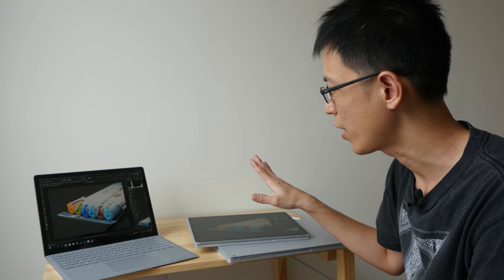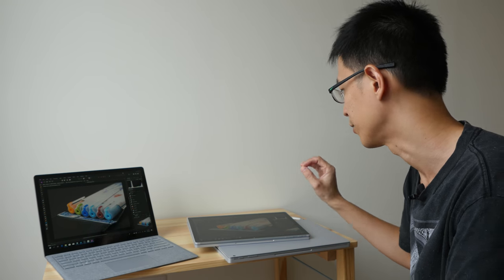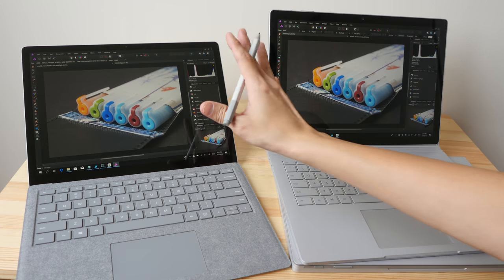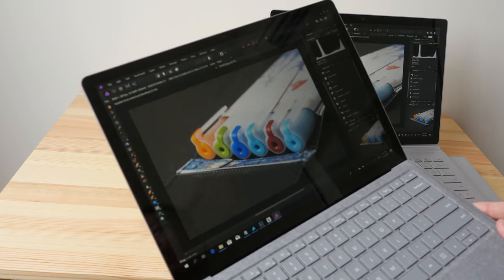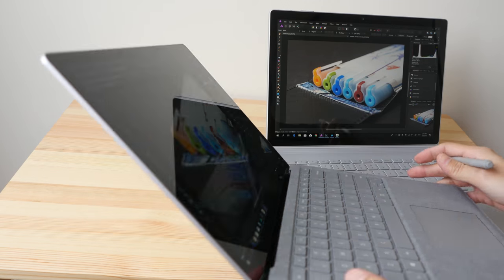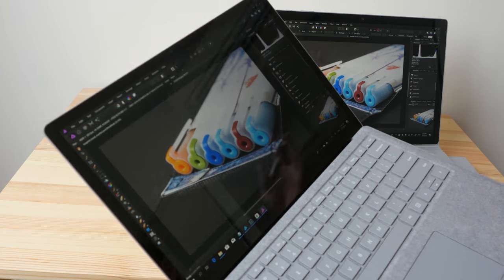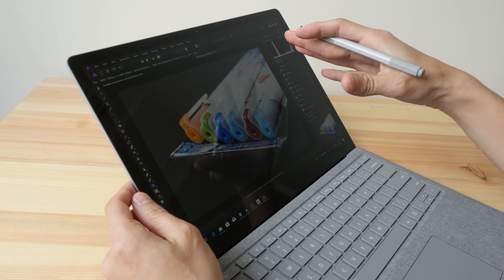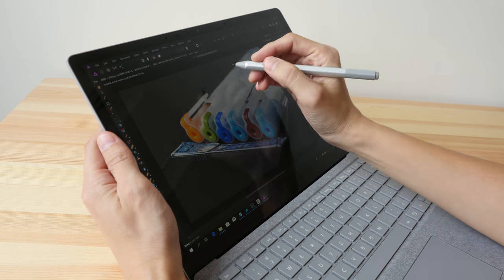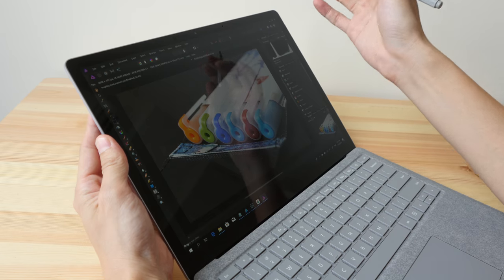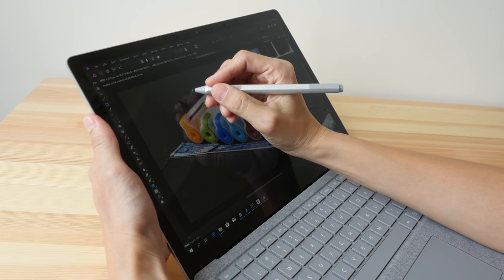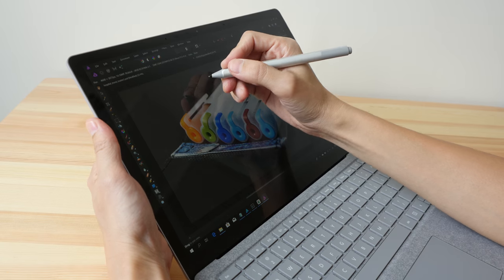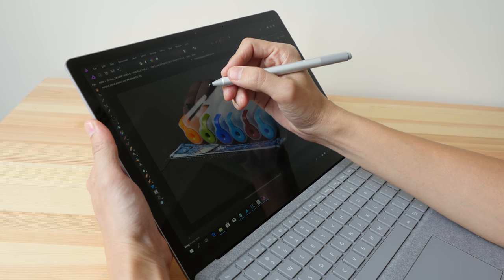If you want to write or draw on the Surface Laptop screen you can certainly do so, but it's going to be awkward because you're actually writing on a laptop screen. You can have the Surface Laptop on the table, you can write on it, you can draw on it, but the screen is going to wobble. You can put your hand behind it to stabilize it but it's still going to wobble slightly.